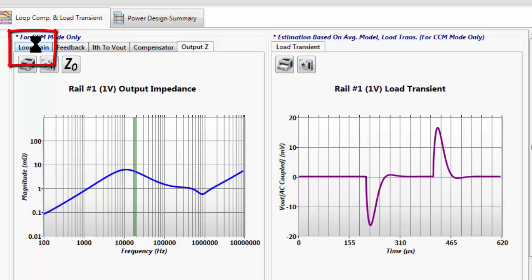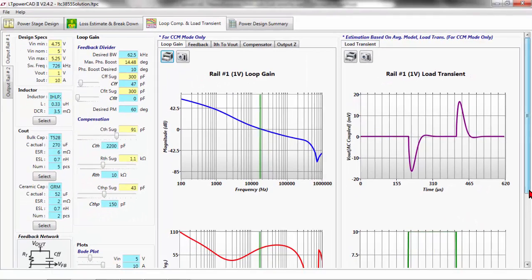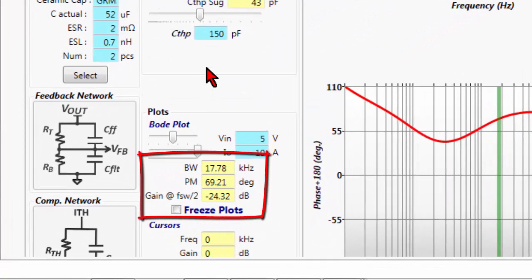Going to the Loop Gain tab again, you can see that by adding the four output capacitors the bandwidth has come down significantly — from 60 kilohertz down to about 20 kilohertz. Looking at the plot numbers, it says it's gone down to 17.7 kilohertz. The phase margin has reduced a couple of degrees down to 69 degrees. This is still a very stable design — we're lucky we don't have to change any components.